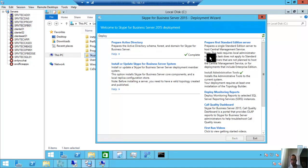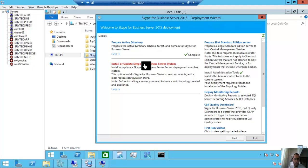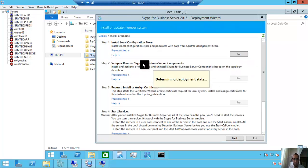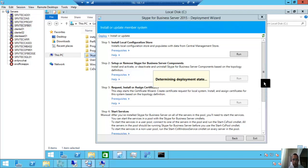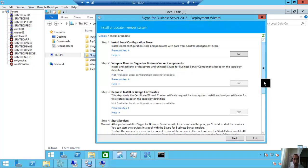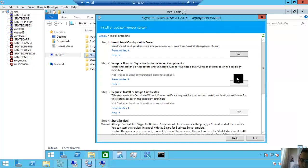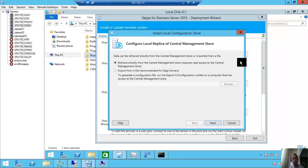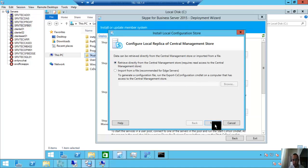Okay, let's check: Install Administrative Tools—done. Prepare Active Directory—done. Prepare First Standard Edition Server—done. Create your topology and publish it—done. Now, install or update Skype for Business Server system. We have four steps here. Let's check: Install Local Configuration Store, Set Up Skype for Business Server Components, Request/Install or Assign Certificates. Run Step 1: Install Local Configuration Store. Run. Retrieve directly from the central management store. Next.